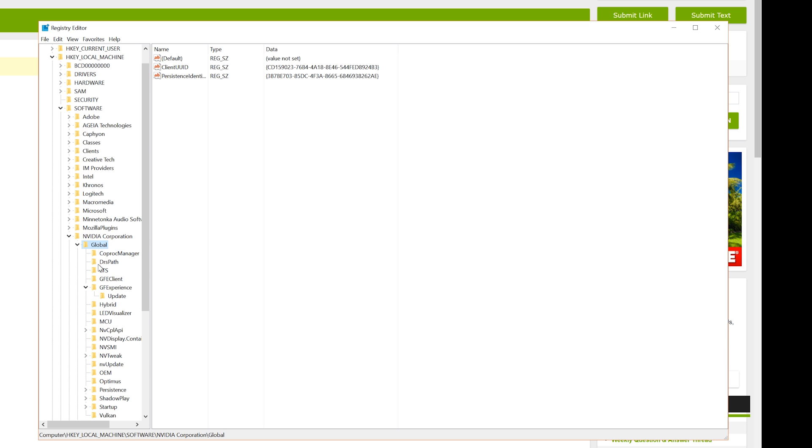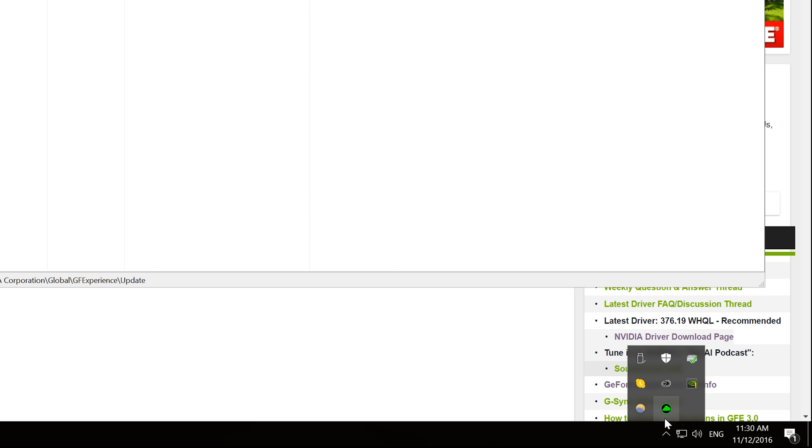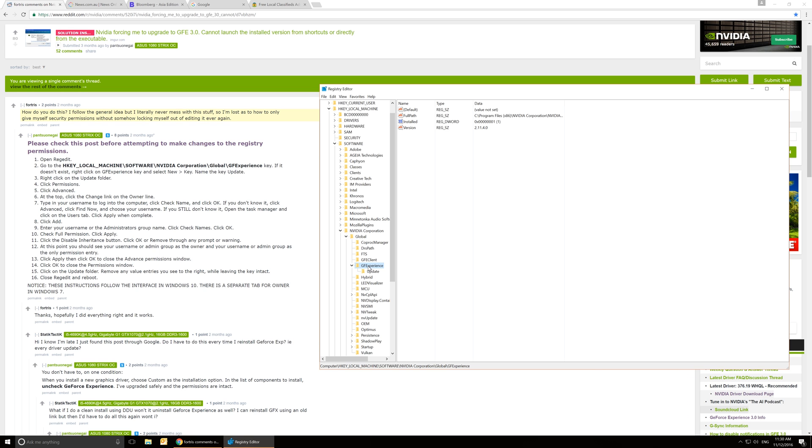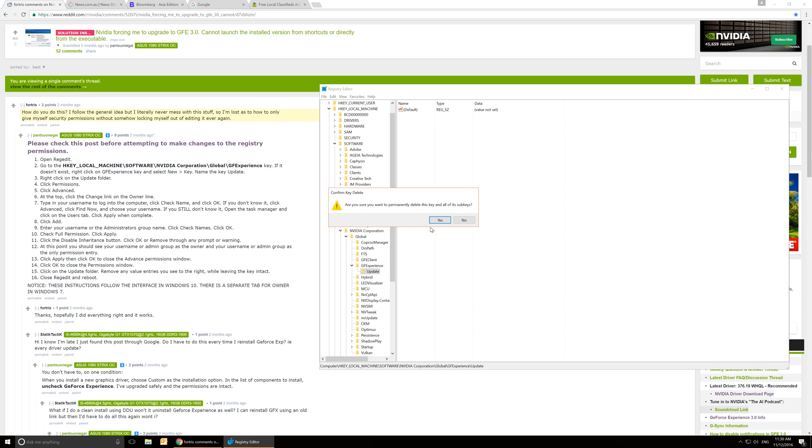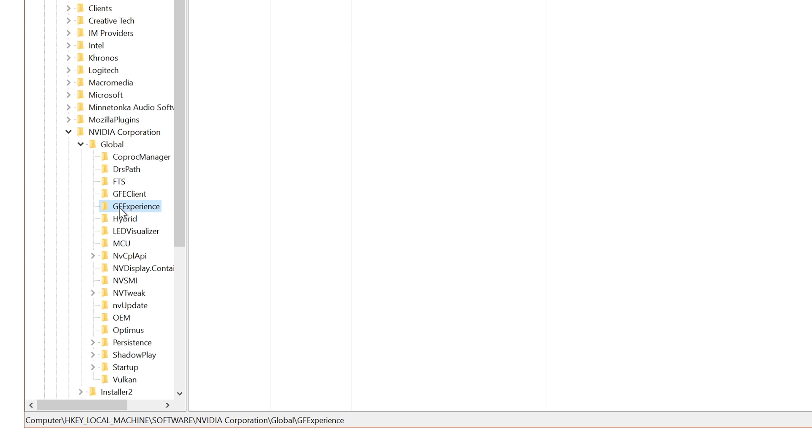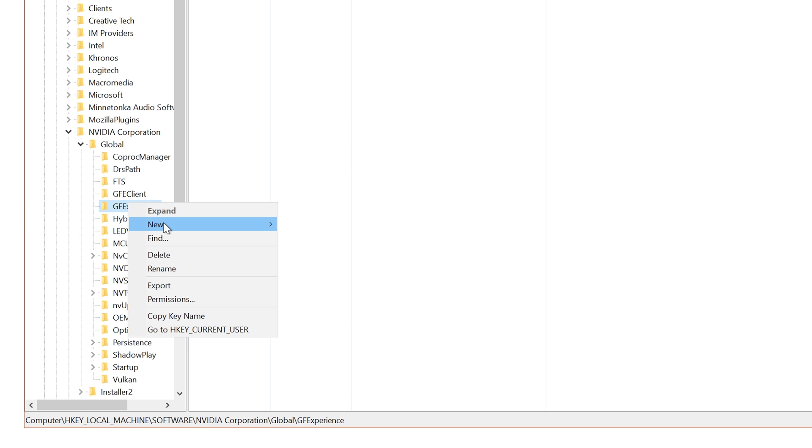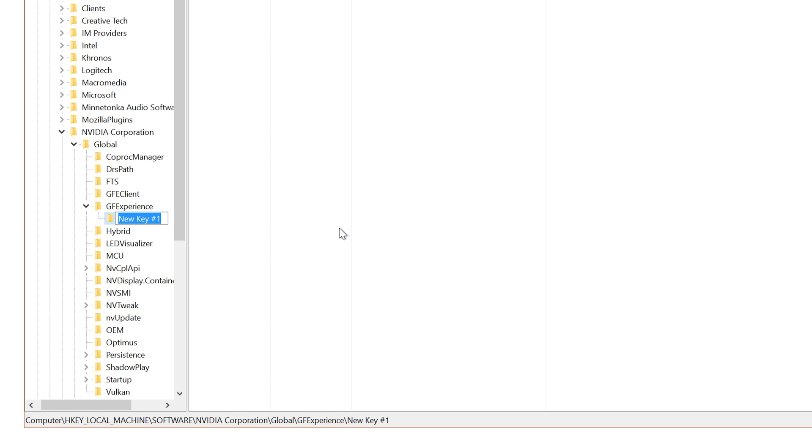Now there should be a folder called Update. If there isn't, and I want you to also close the GeForce Experience down if you've got it open, make sure it's closed even if you've installed version 2. I want you to then make this key. So I'll just actually do it for you here. I'll delete the one I got and remake it. So make new, make new key, and call it Update with a capital U.